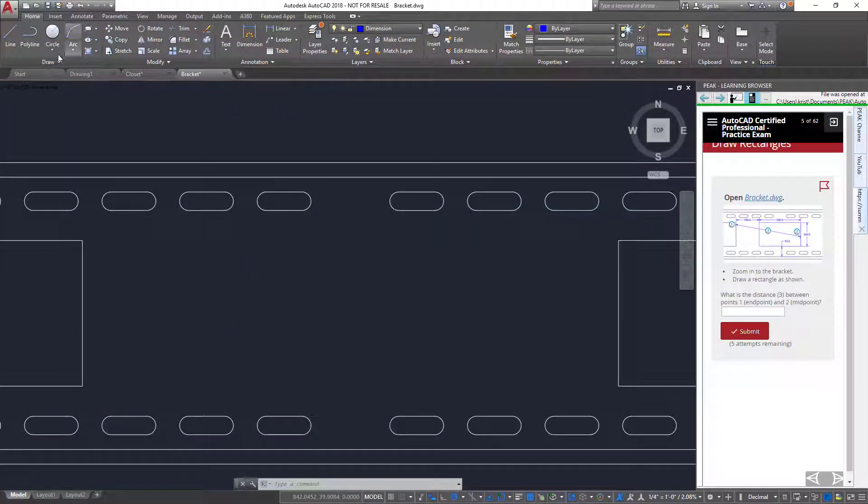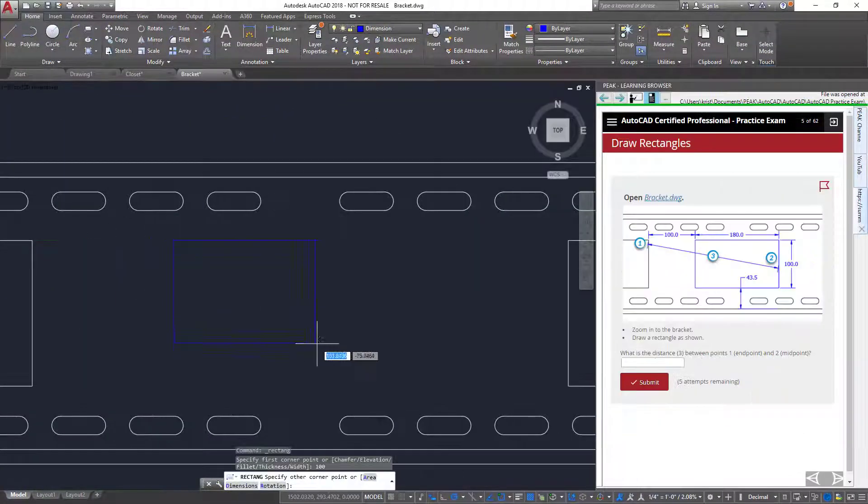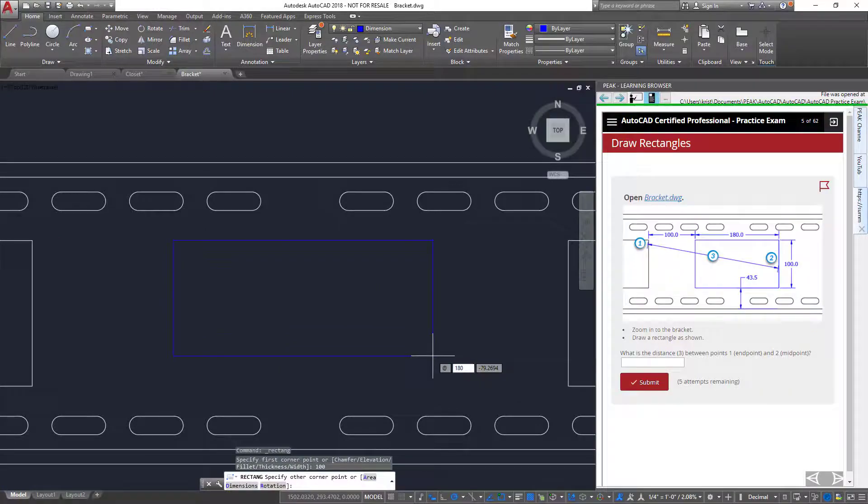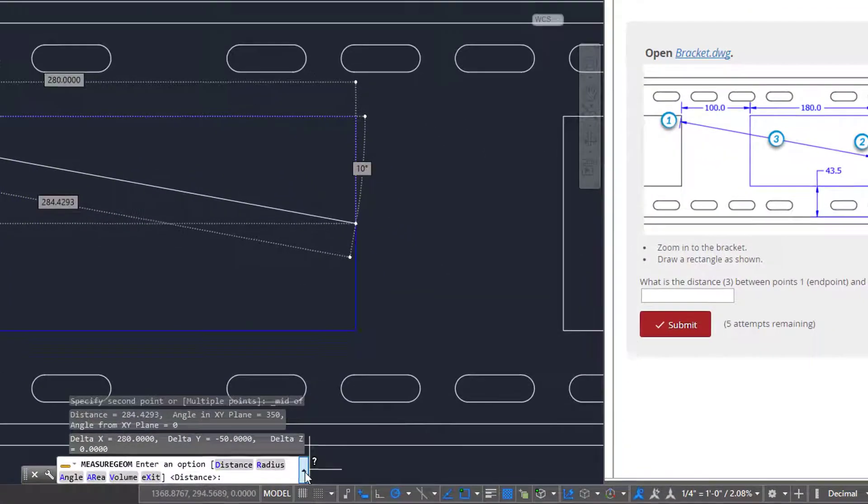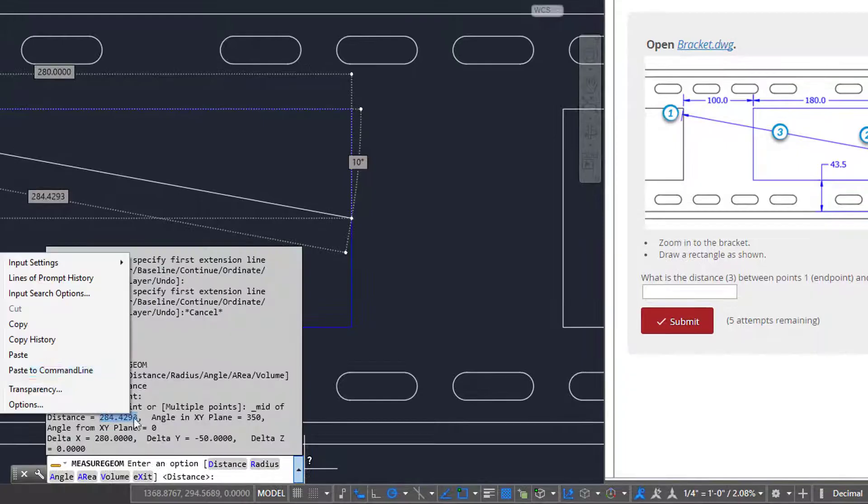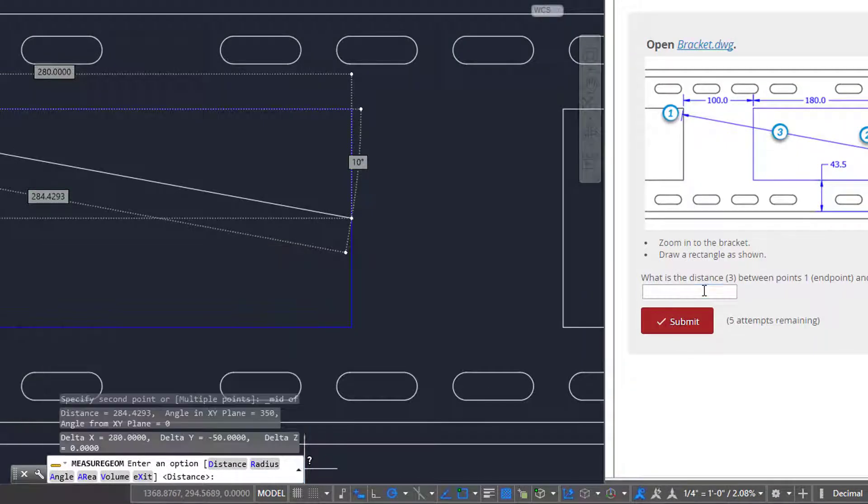On the next question, rather than typing the value into the answer field, notice how I copy the value from the command line and paste it.